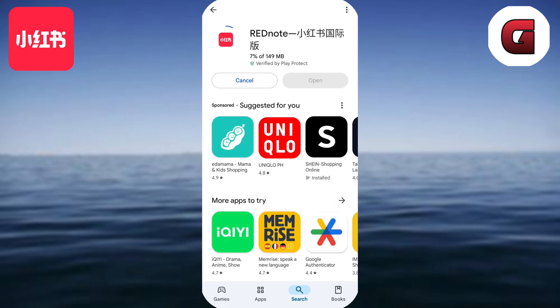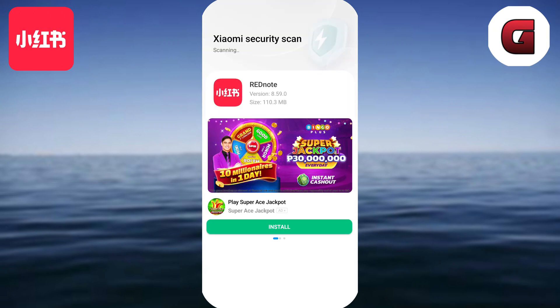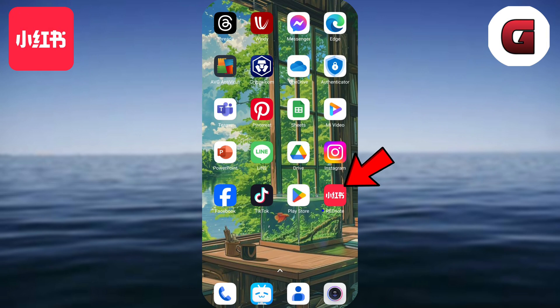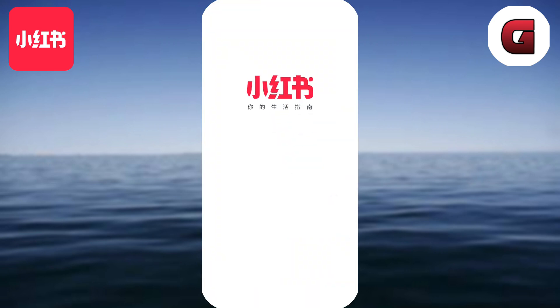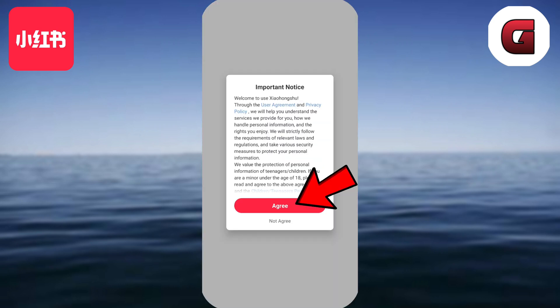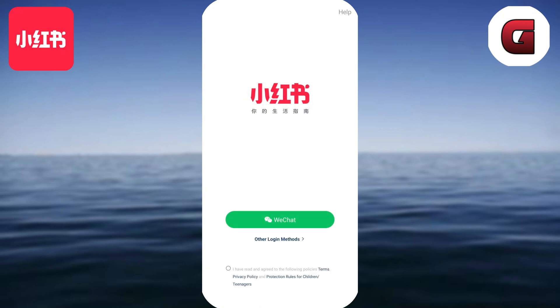After searching, you will now be able to see the app, so just tap the install button. The app will now start installing — just wait for it to finish. Once it's finished, you will now have the app, so you can now open it.